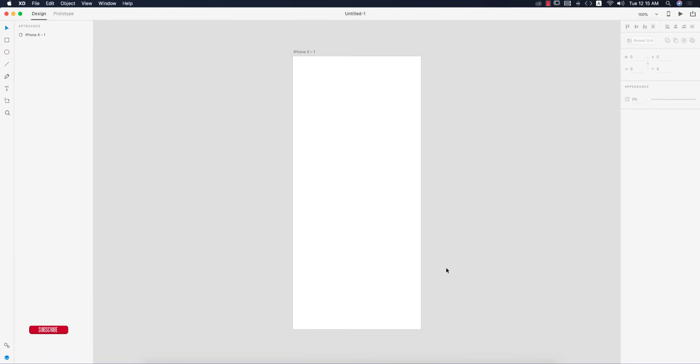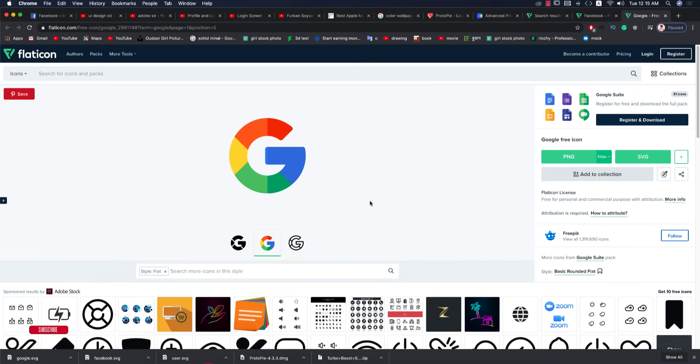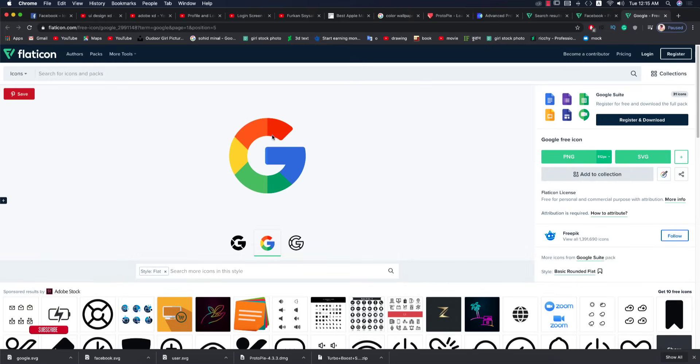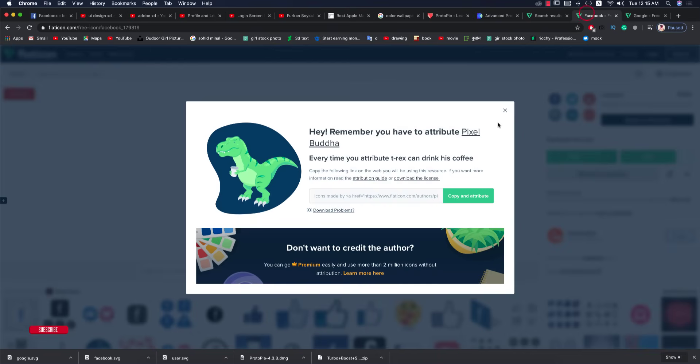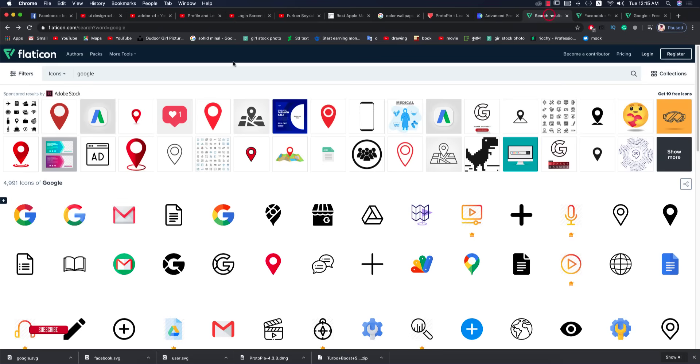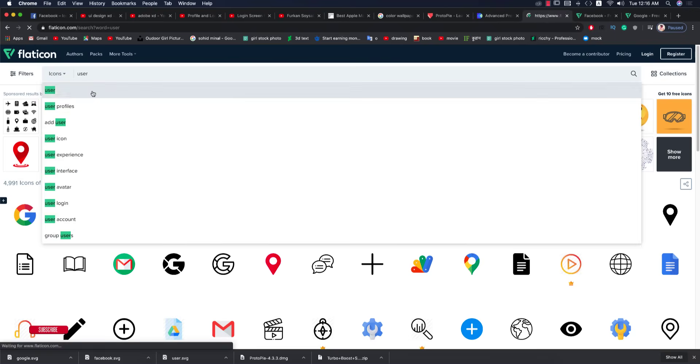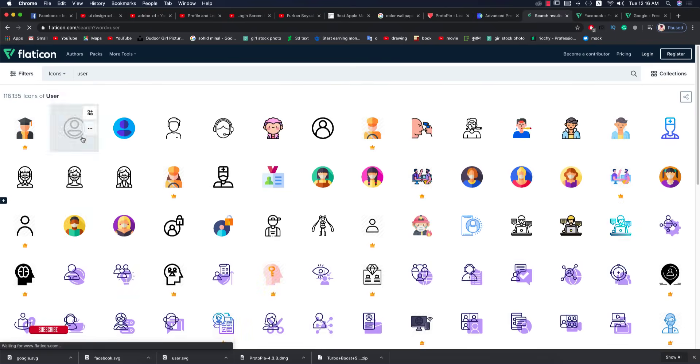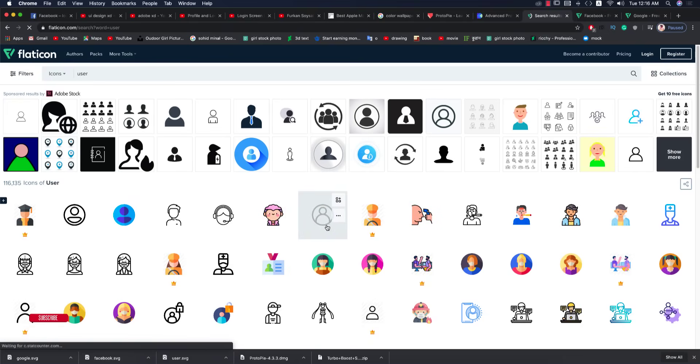Before that, you have to download some icons from Flat Icon. If you download the SVG file, you can change the colors and other properties. I'm downloading Facebook and user icons.